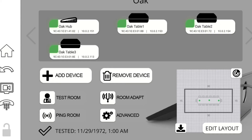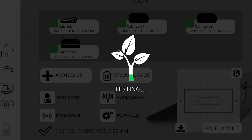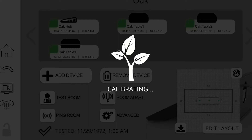Technically speaking, we're done — the room is ready to go and working. You don't need to do anything else. However, I recommend always clicking on Room Adapt once you're done with this part. What Room Adapt does is it lets all the devices play a chirping sound. They test the room, they test themselves, and they learn the acoustics of the room, self-adjusting to where you've placed them.